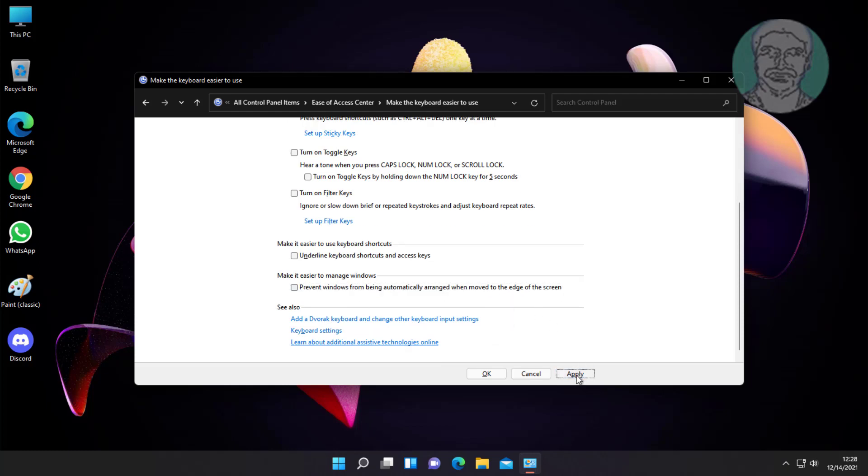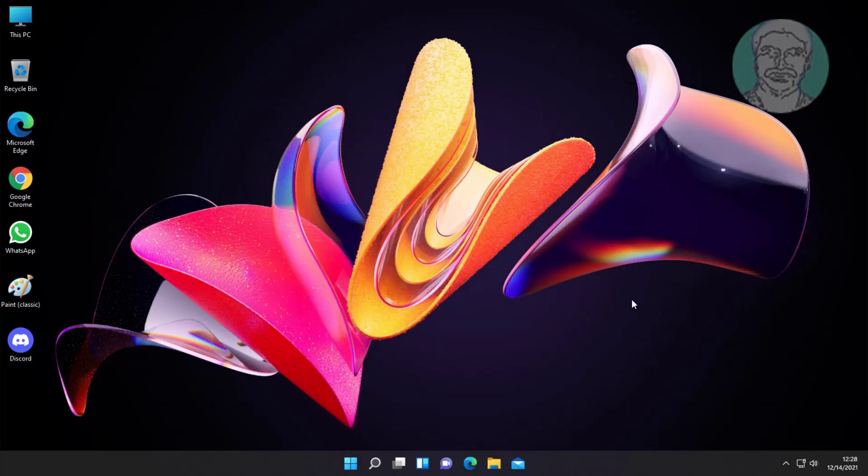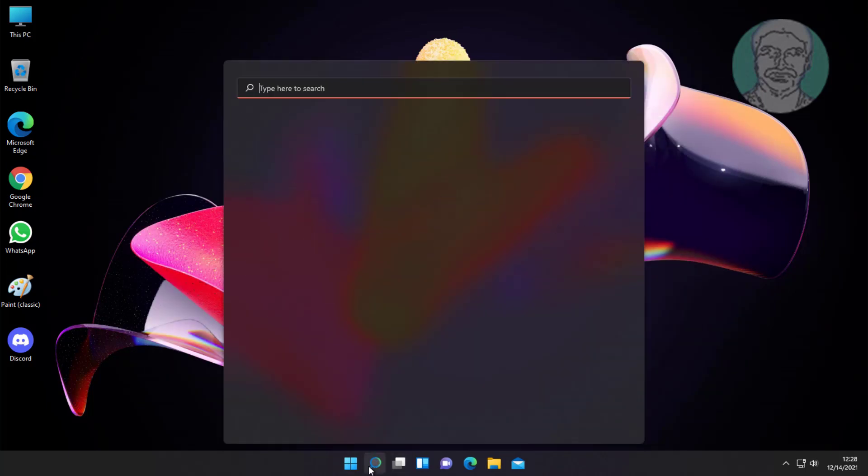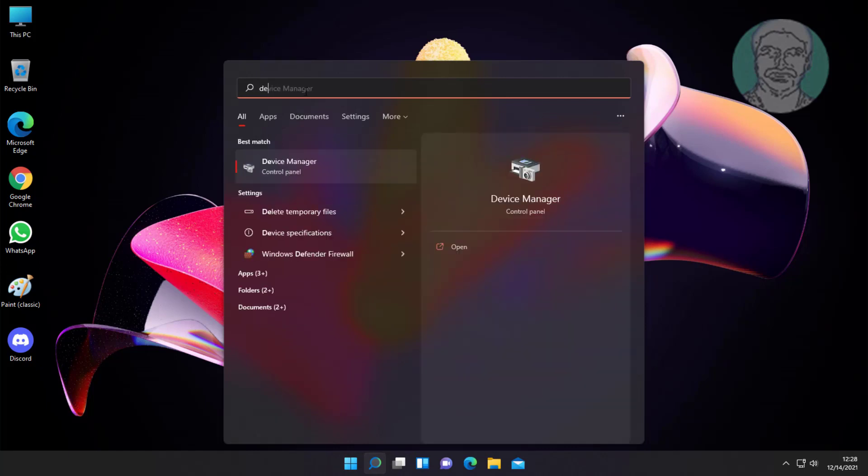Fourth method is type device manager in Windows search bar and click device manager.